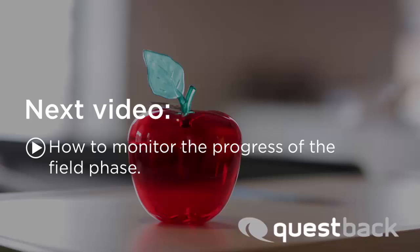The next step is now to monitor the progress of the field phase. If you want to learn more, watch our next tutorial. Good luck with your project!